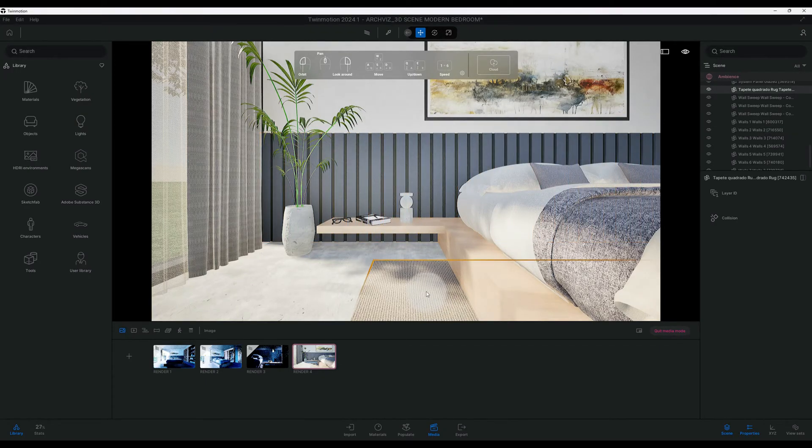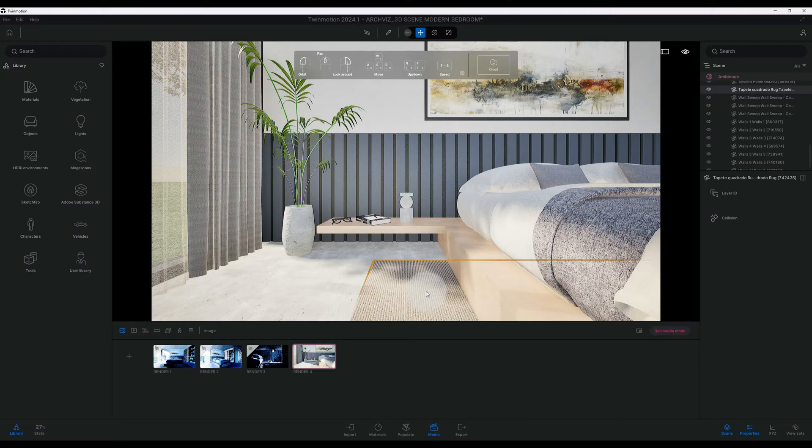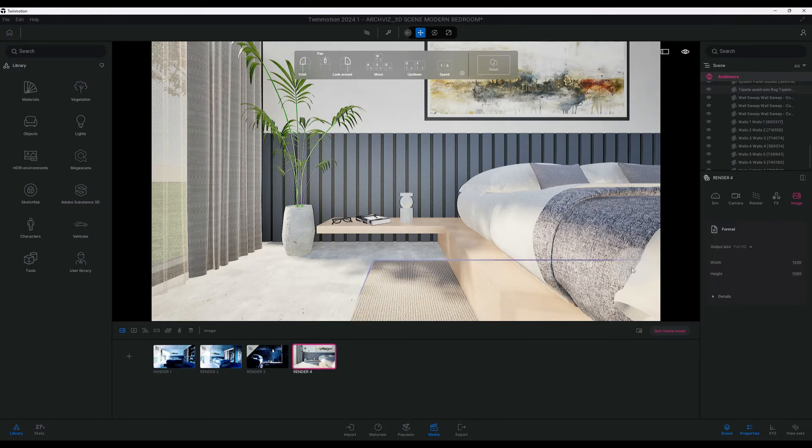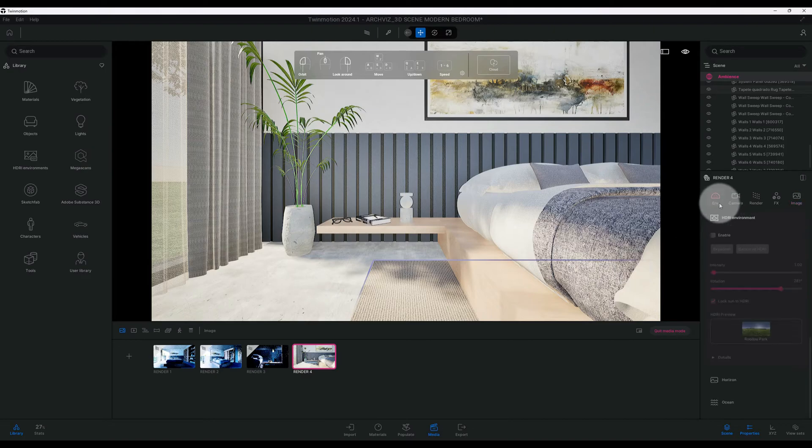So we already have the scene set up. As you can see, I got it called Render 4. When you click on it, you create an image and we're all set. So now let's go to the environment tab and we're going to look at some of the settings that we have here.